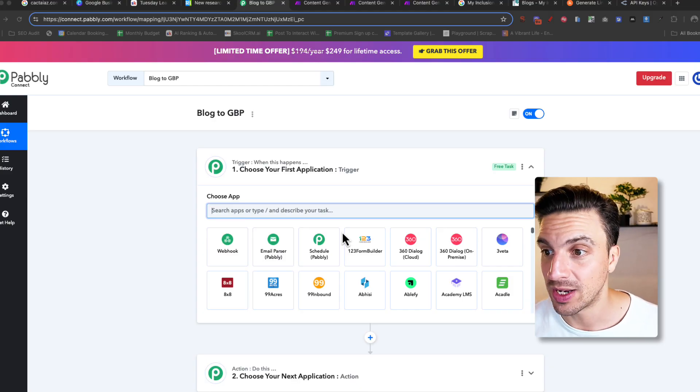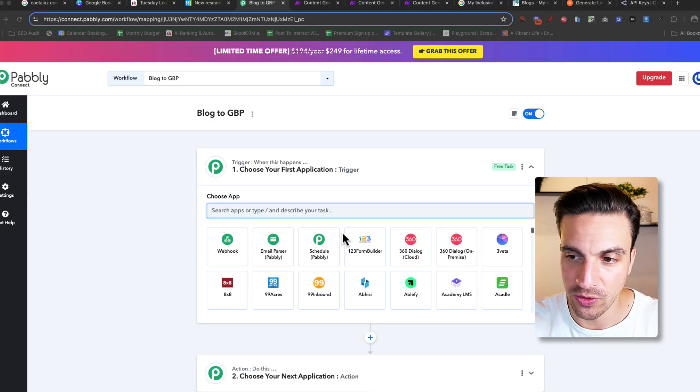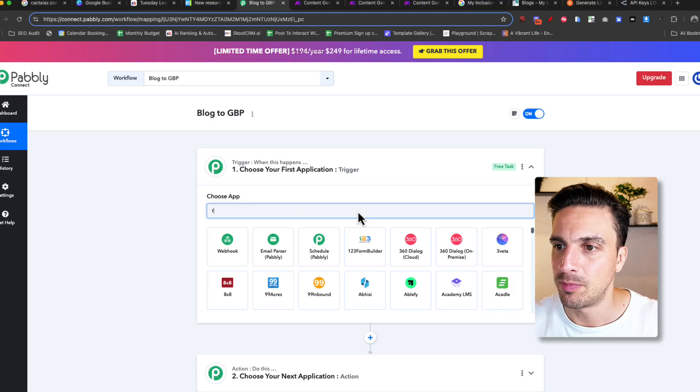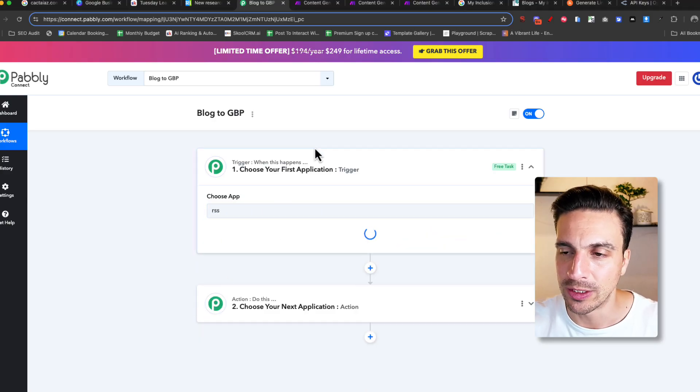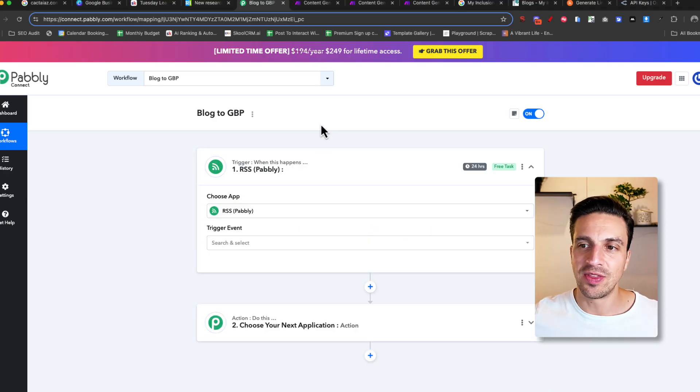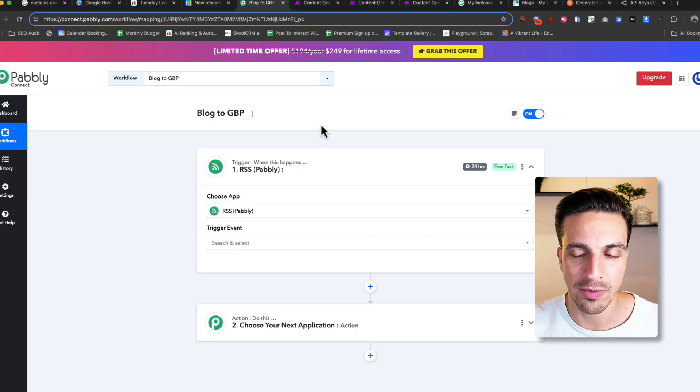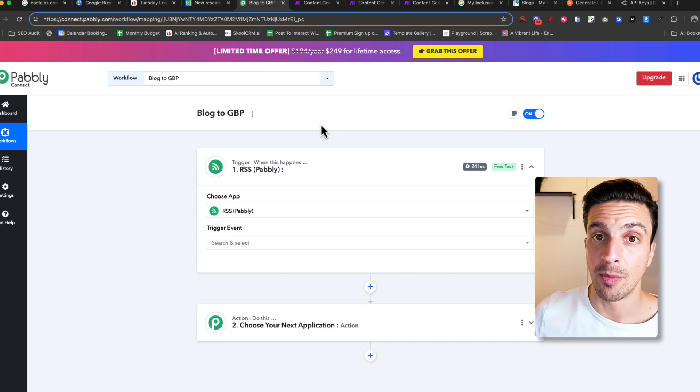What we want to do is create a new workflow inside Pabbly. And I want to go blog to Google Business Posts. The first thing you need is an RSS feed. You need a way to be able to collect the blog posts that have been published in your domain or in your website's blog section. I'm going to go to RSS here.